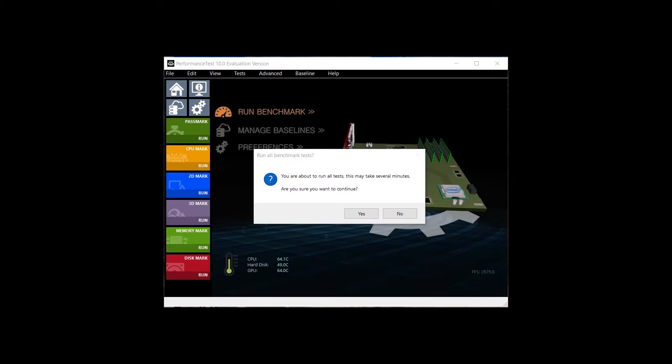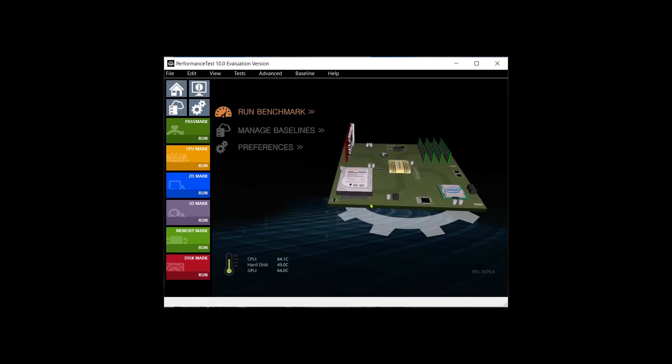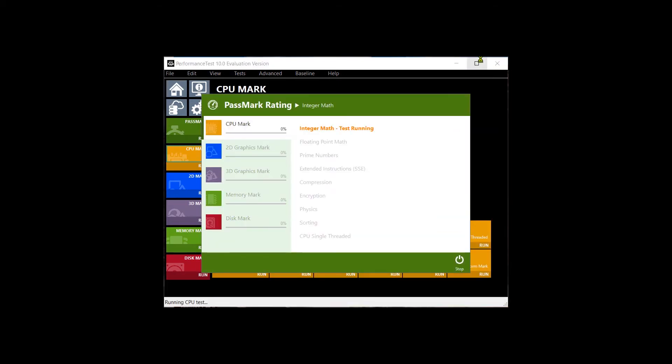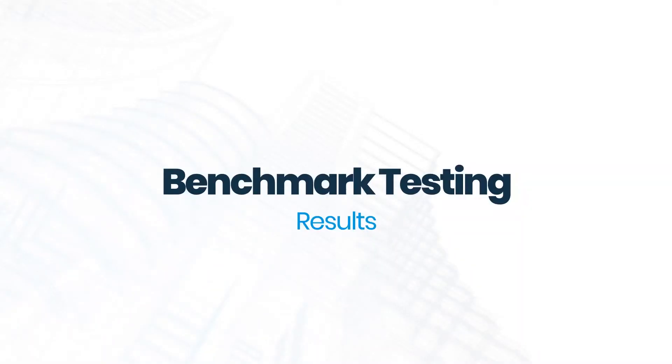But once it's done, it's going to pop up some results. And these results are usually given to you in a percentile. So these percentiles go from lowest to highest. In this case, let's look at my Dell first.